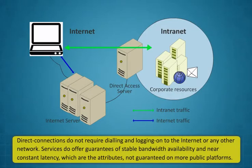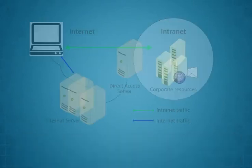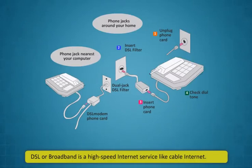Direct connections do not require dialing and logging on to the internet or any other network. Services do offer guarantees of stable bandwidth availability and near constant latency which are the attributes not guaranteed on more public platforms.